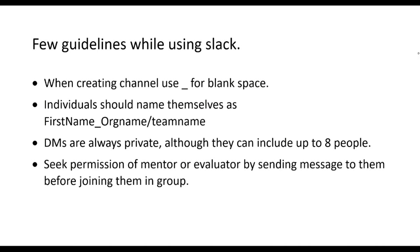And before adding any mentor to your private channel we would request you to please seek their permission first and then join them in the group. Thank you.